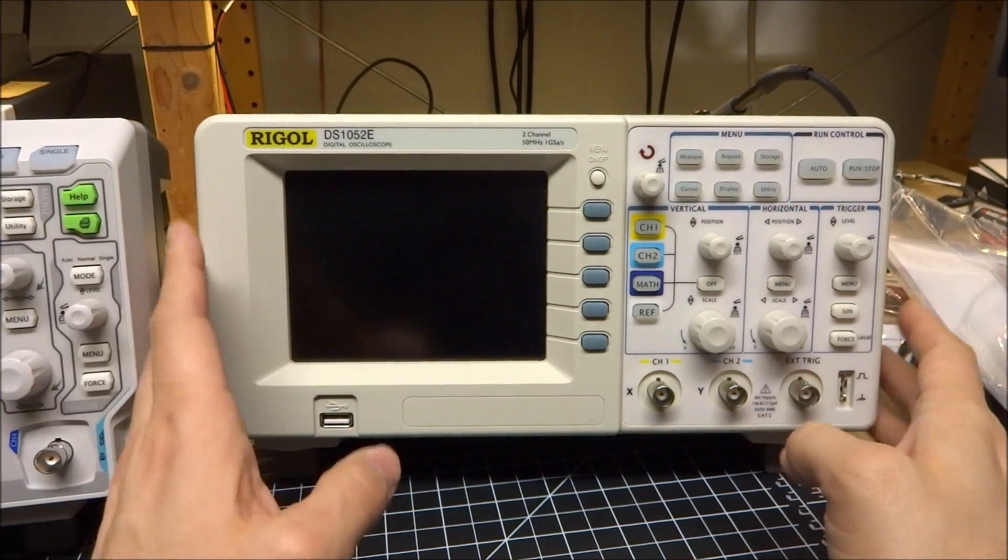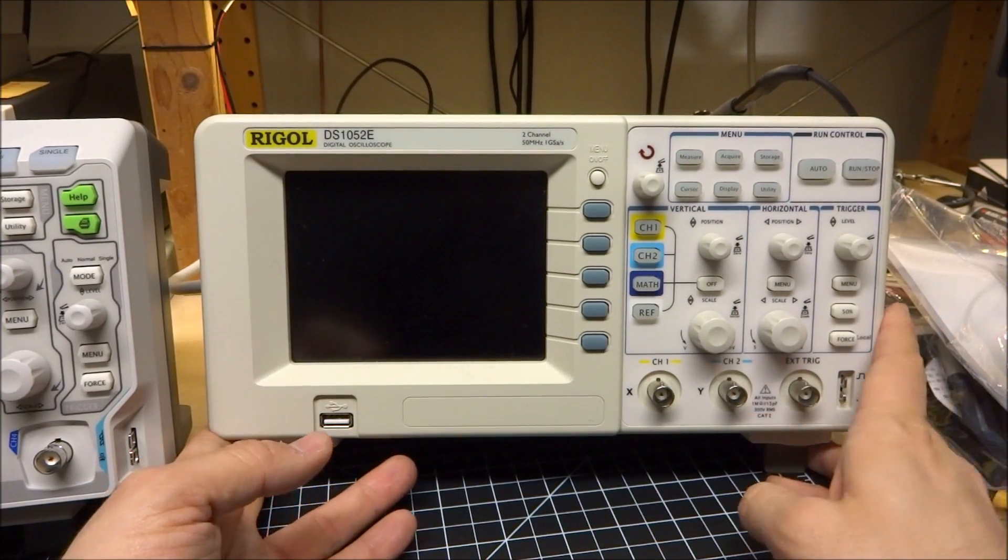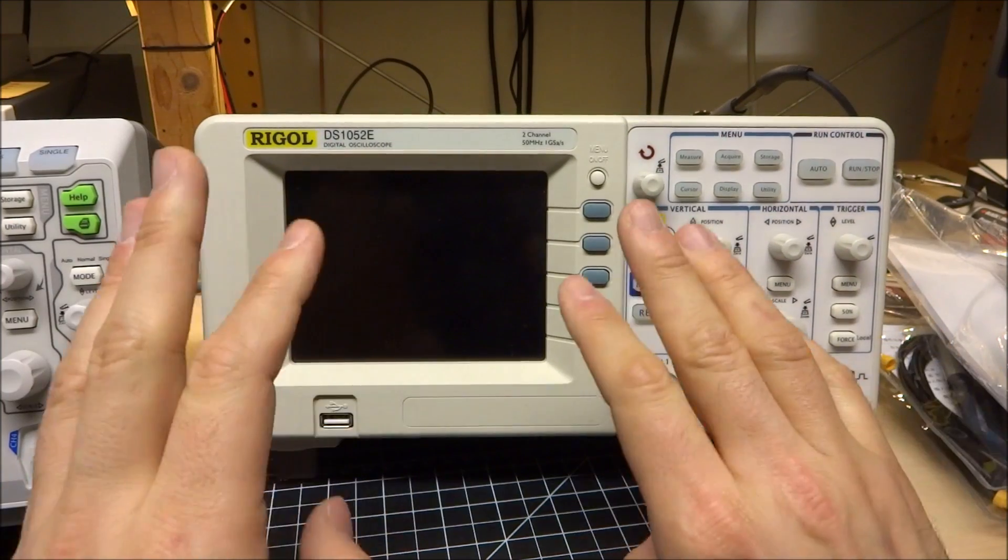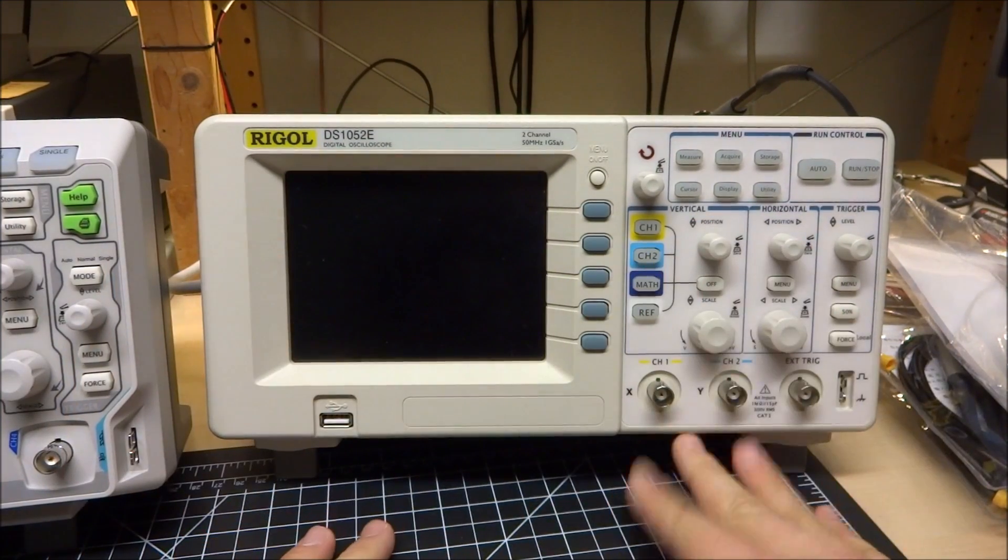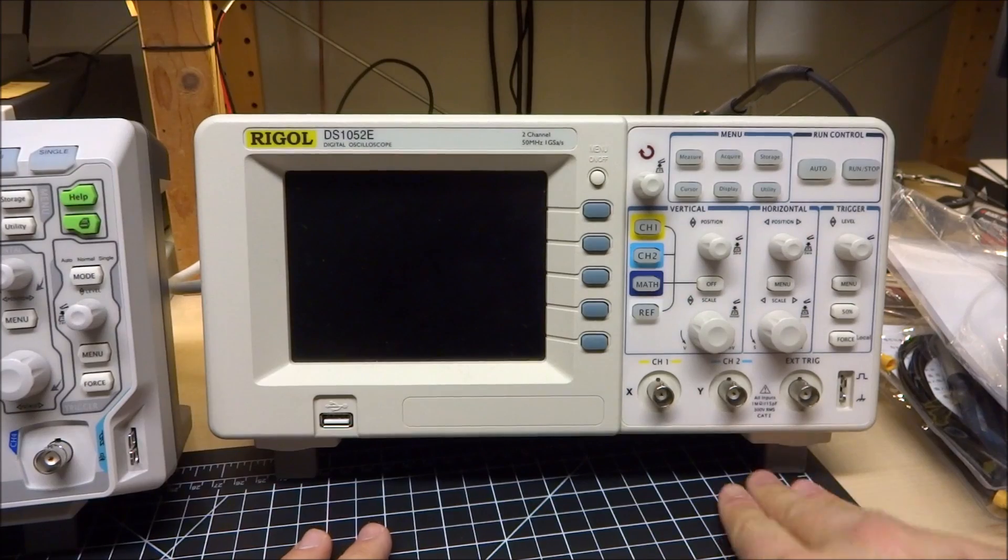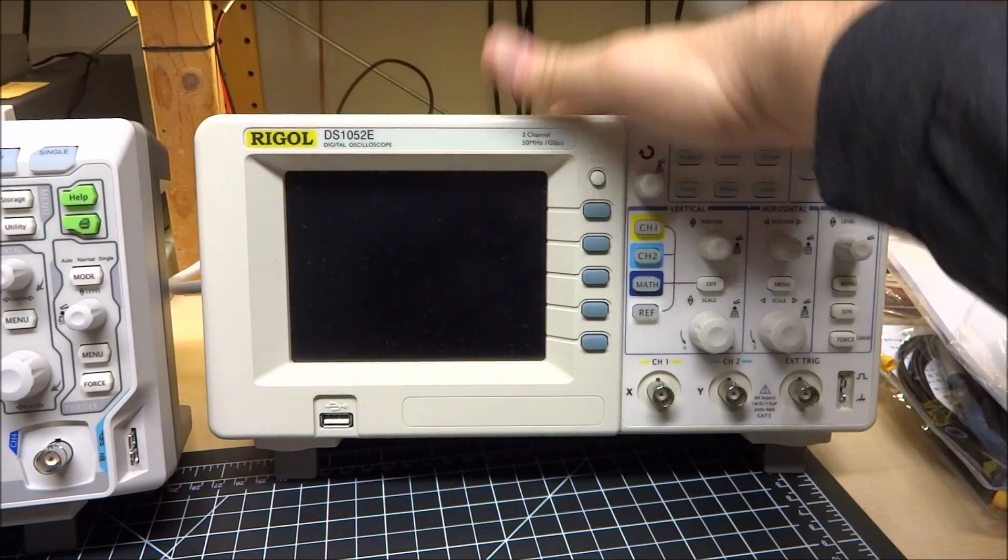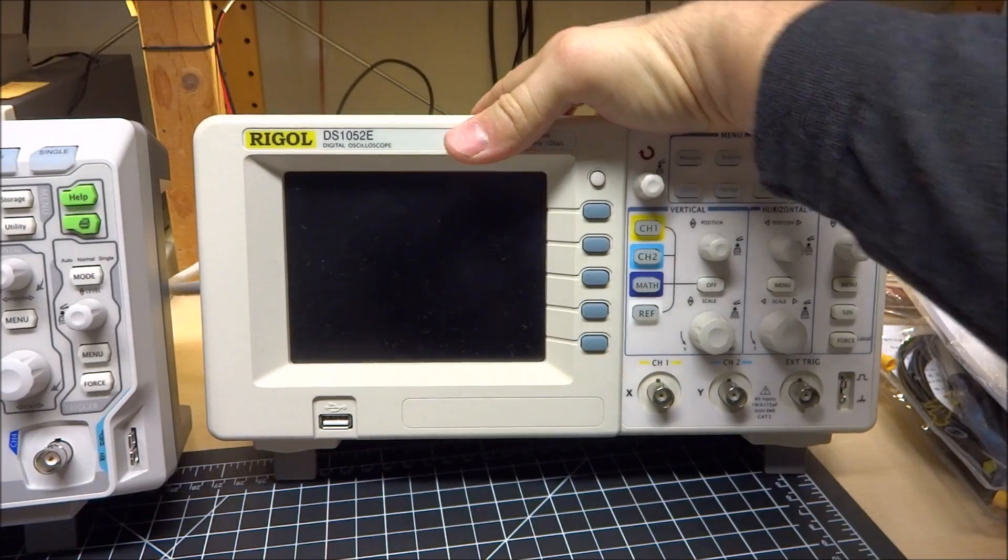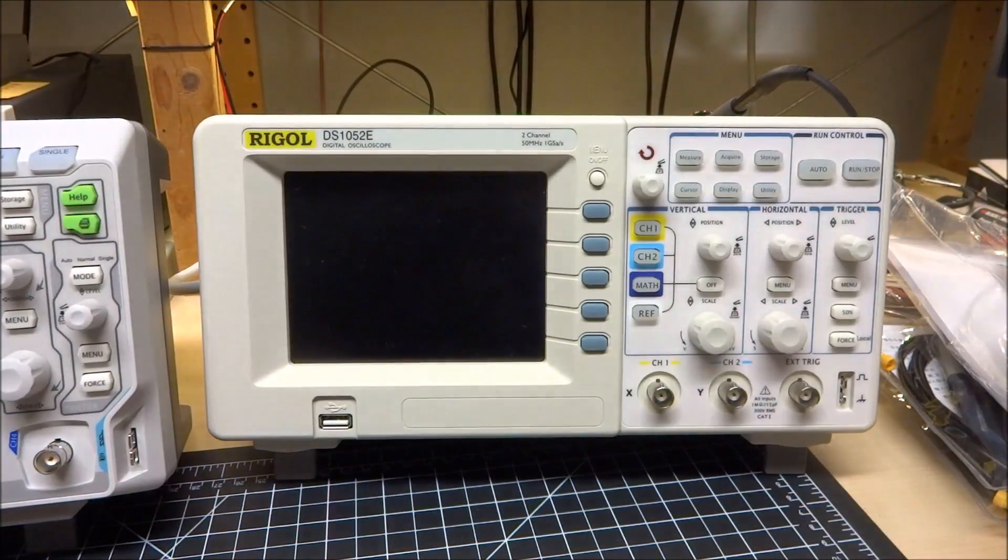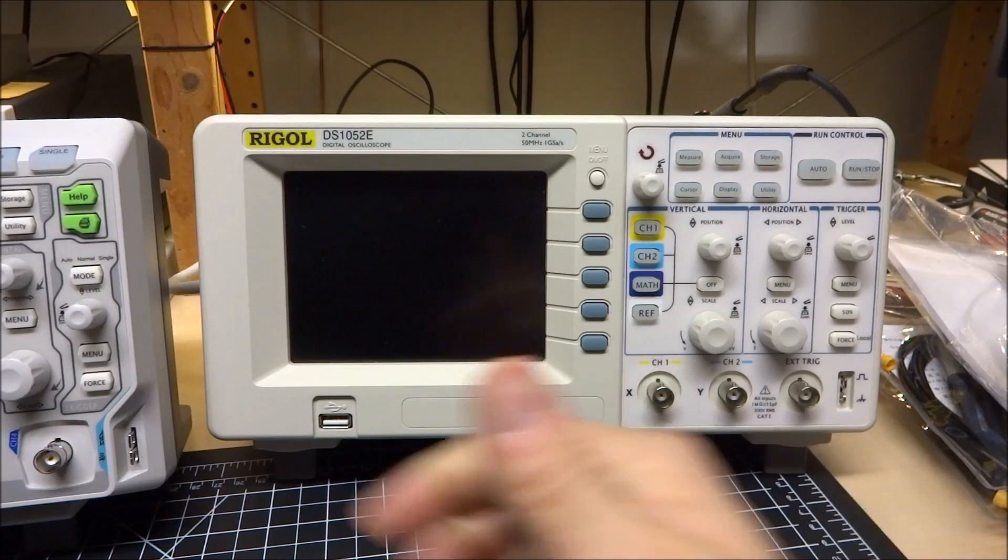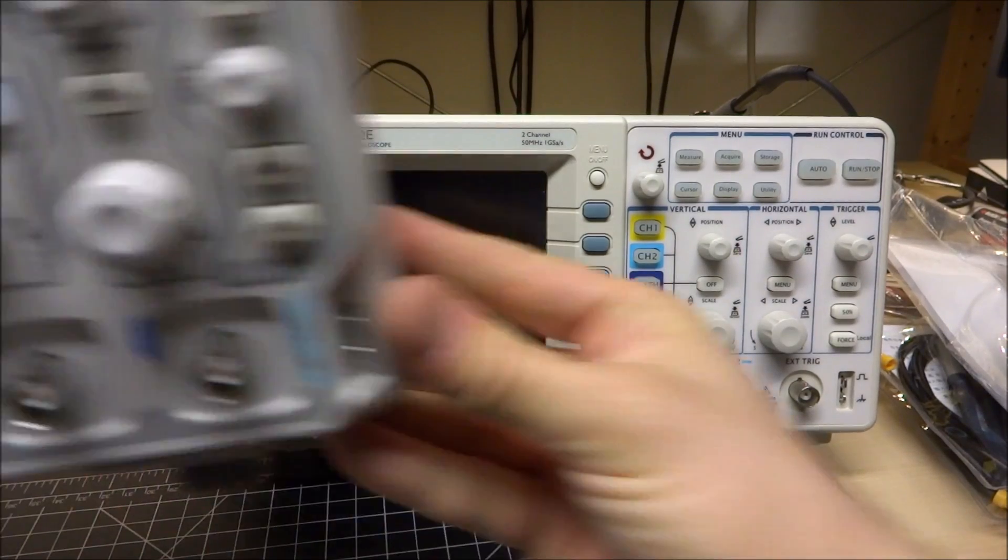All right, so here's my trusty 1052E. It's a good scope. 50 megahertz, one gig sample per second, two channels, external trigger on the front. It's pretty nice. So I don't really need to talk too much about this scope because everyone sort of knows about it. It's been reviewed ad nauseam on the internet.